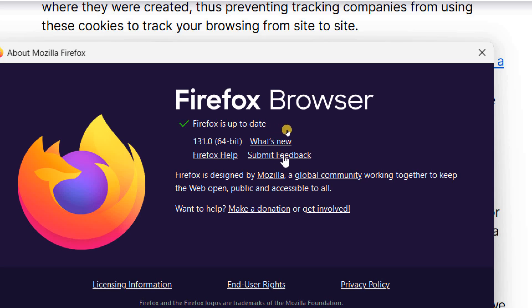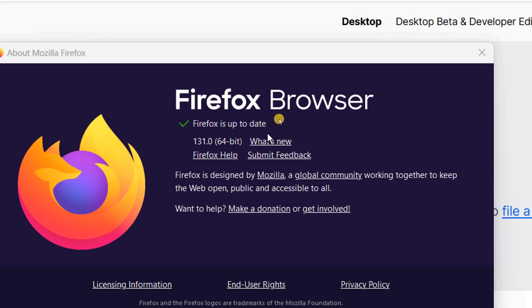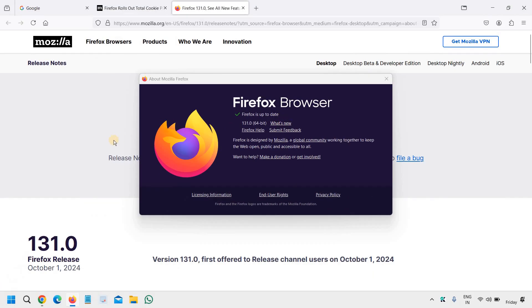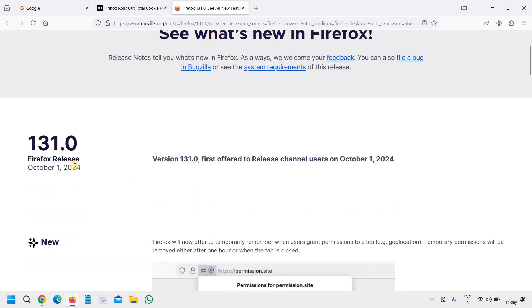Alright, so this is how you can update your Firefox browser and if you want to see what's new after update, you can simply click on that and it will show you what exactly that release has.